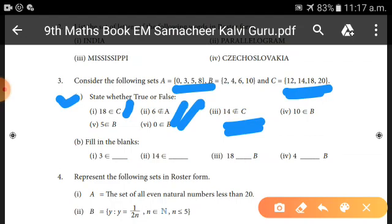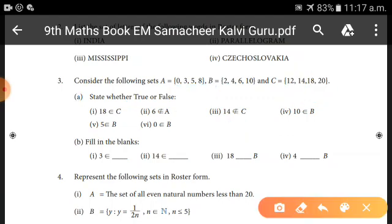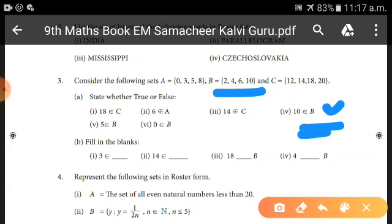Third: 14 does not belong to C — but C = {12,14,18,20} does contain 14, so the statement is FALSE. Fourth: 10 belongs to B — B = {2,4,6,10} contains 10, so this is TRUE. Fifth: 5 belongs to B — 5 is not in B, so this is FALSE.